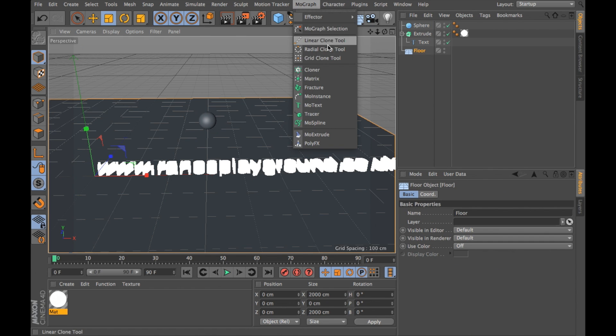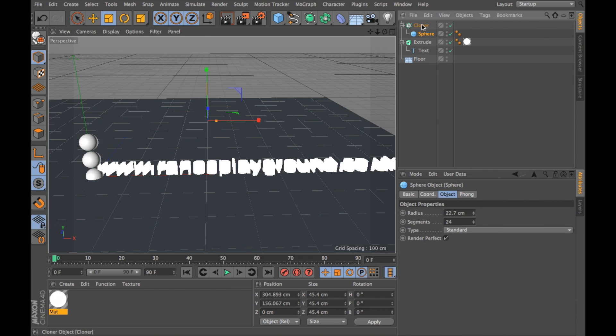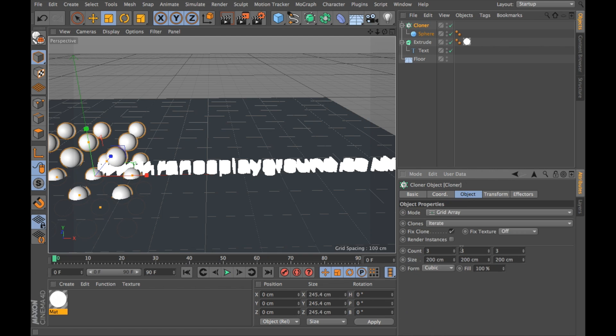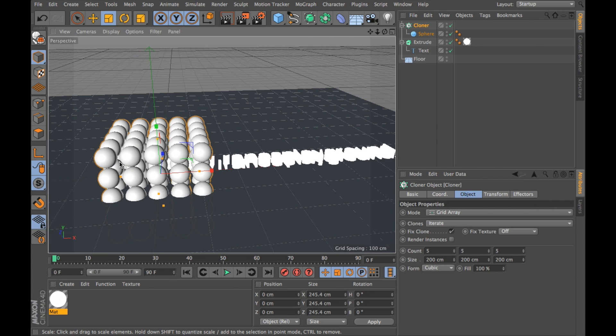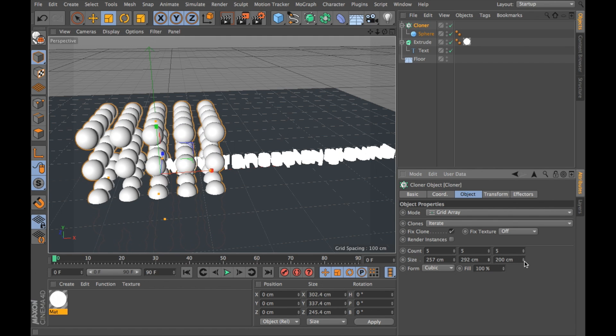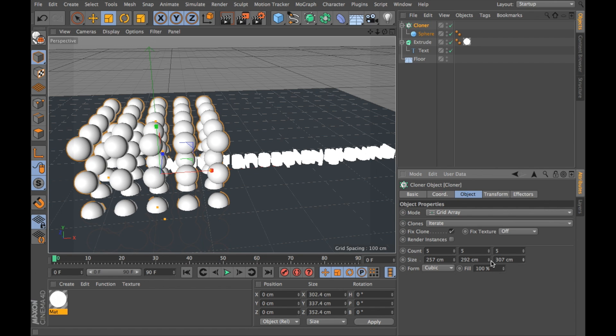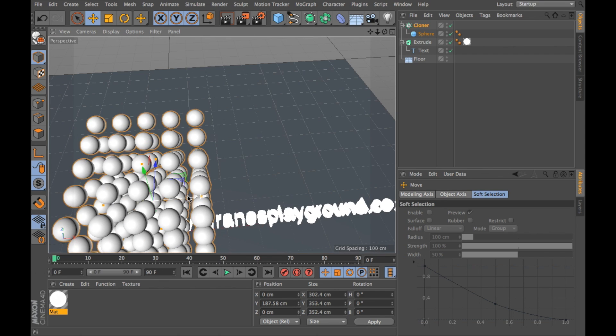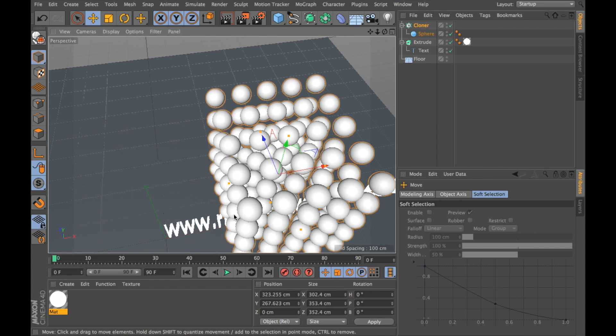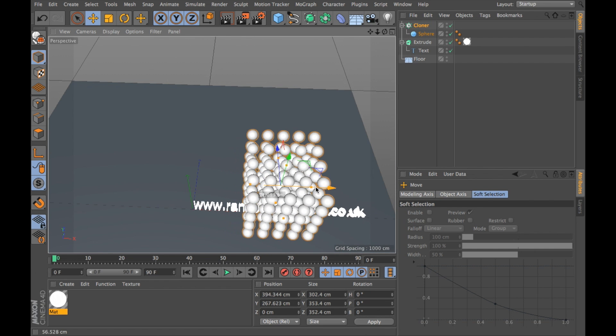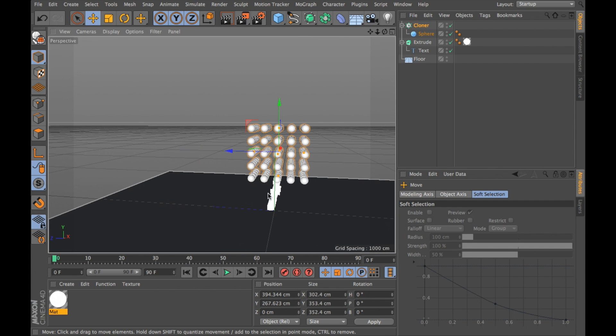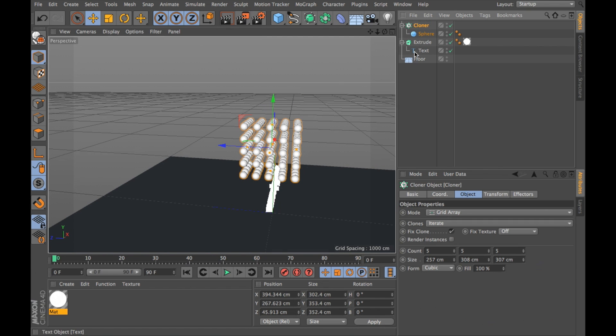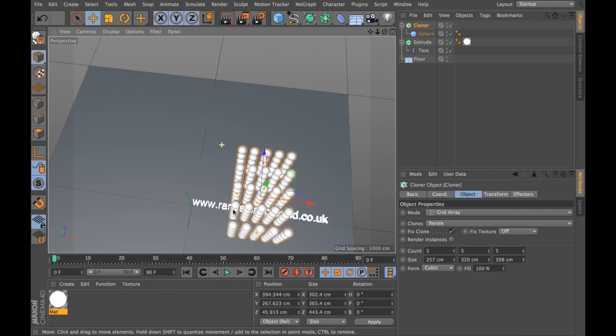So now I'm going to go into MoGraph, Cloner. I'm going to drag my sphere object into my cloner object. I'm going to click on Cloner and change the mode to Grid Array. I'm going to change the count to 5x5x5 and you'll see that my balls are now 5x5x5. I'm going to space them out a bit. Now I'm going to move these balls on top of my text and make this central.